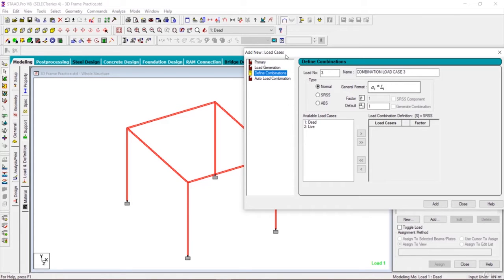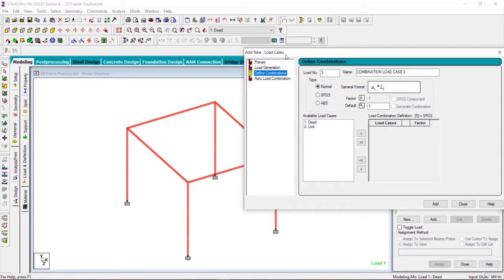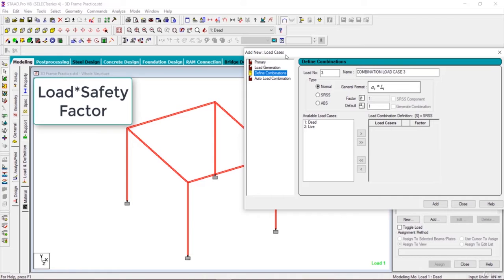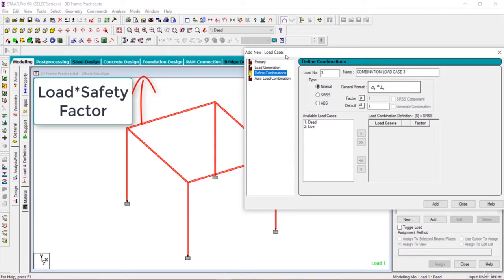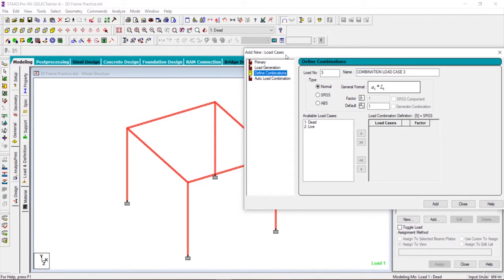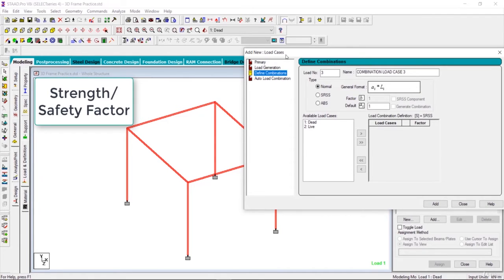These two loads are not applied separately one by one. These two loads are applied simultaneously and when we design our structure as per the limit state method, what we do, we multiply the loads with partial factor of safety so that we increase the intensity of the load and also we divide the strength by the partial factor of safety so that we can assume that our strength is low.